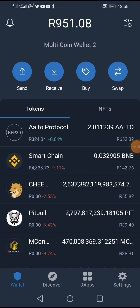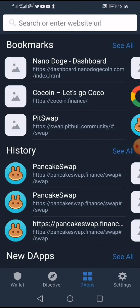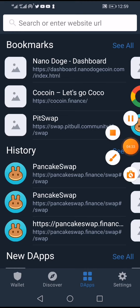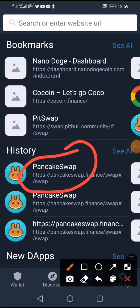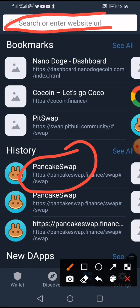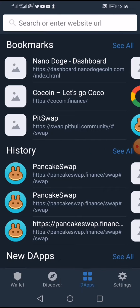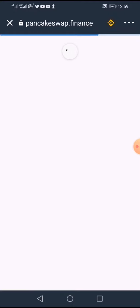The next thing you need to do is click 'dApps' in Trust Wallet. After clicking dApps, select PancakeSwap. If PancakeSwap is not listed, type 'pancake swap' in the search and you'll see it with the https link. Select it — since I already have it, I'll simply click PancakeSwap.